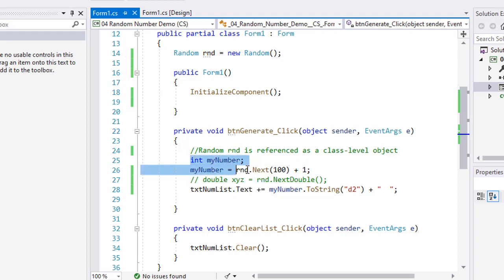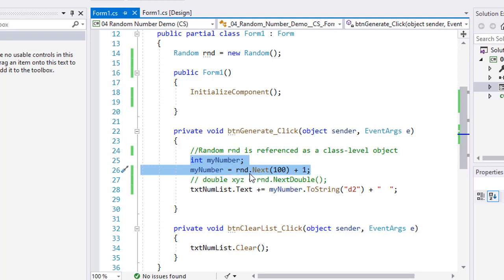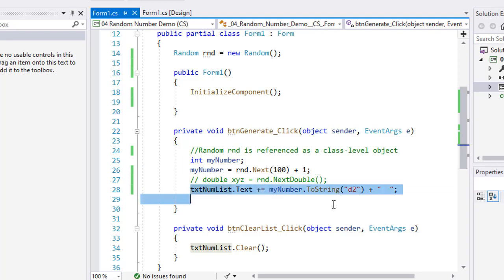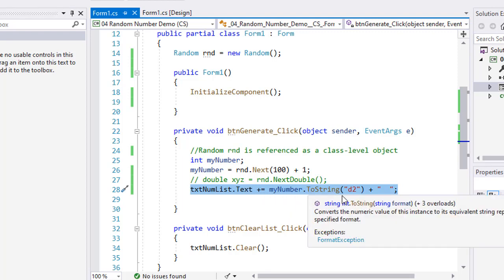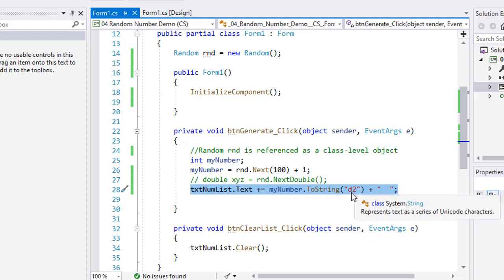Same code we had earlier. I'm going to create myNumber as an integer: myNumber equals RND.Next(100) + 1. And then we'll come back and look at the double value here in a minute. I commented that out, but here I have txtNumList.Text plus equals. I'm going to concatenate to that myNumber.ToString, and then I put a D2 in here so it was always two digits. So if it came up as a single digit like one through nine, then it would put a zero in front of that.